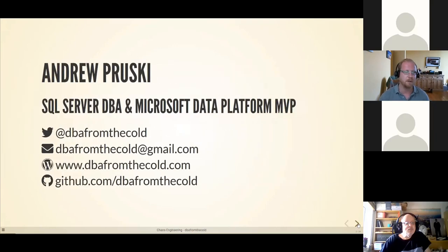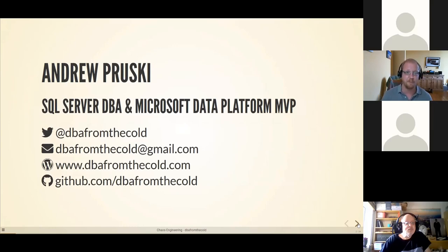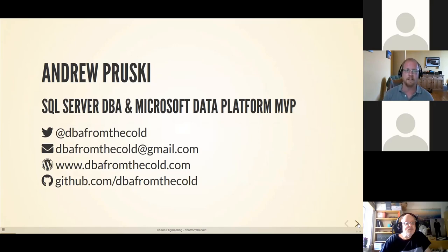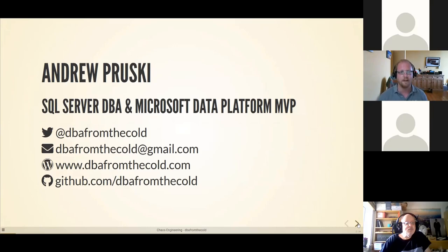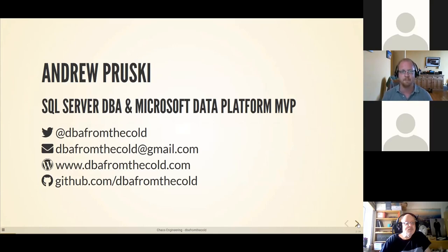Just a little bit about myself first. My name is Andrew Prusky. I'm a SQL Server DBA, Microsoft Data Platform MVP, Certified Kubernetes Administrator, and I'm out and about in the community. I help run Data Relay in the UK and I'm also helping run an online event called 8KB, and we've got some other events coming up called Mixed Extents, so please keep an eye out for them.